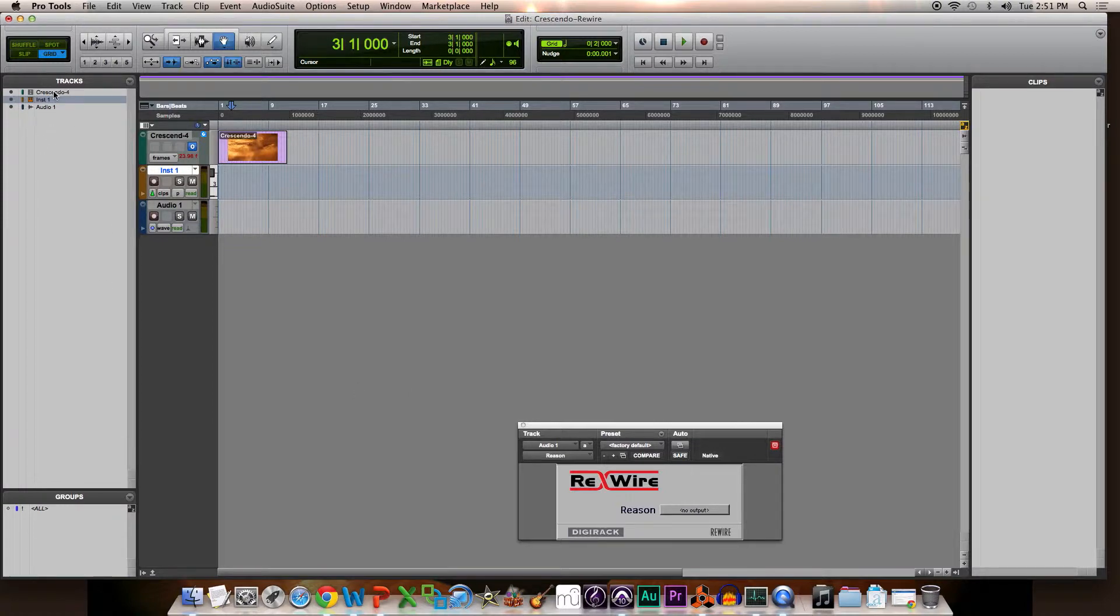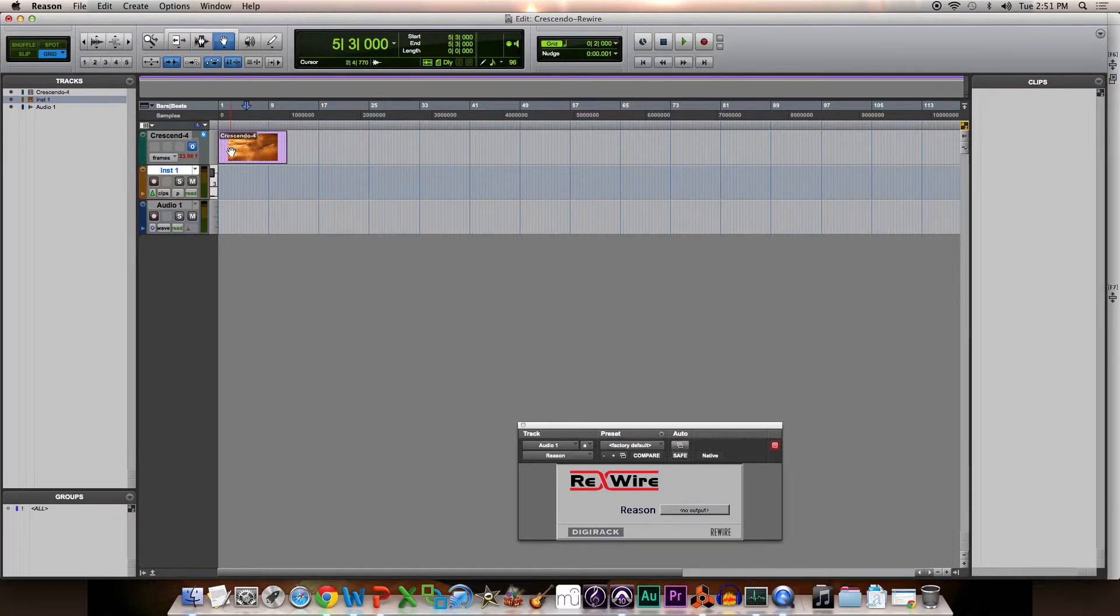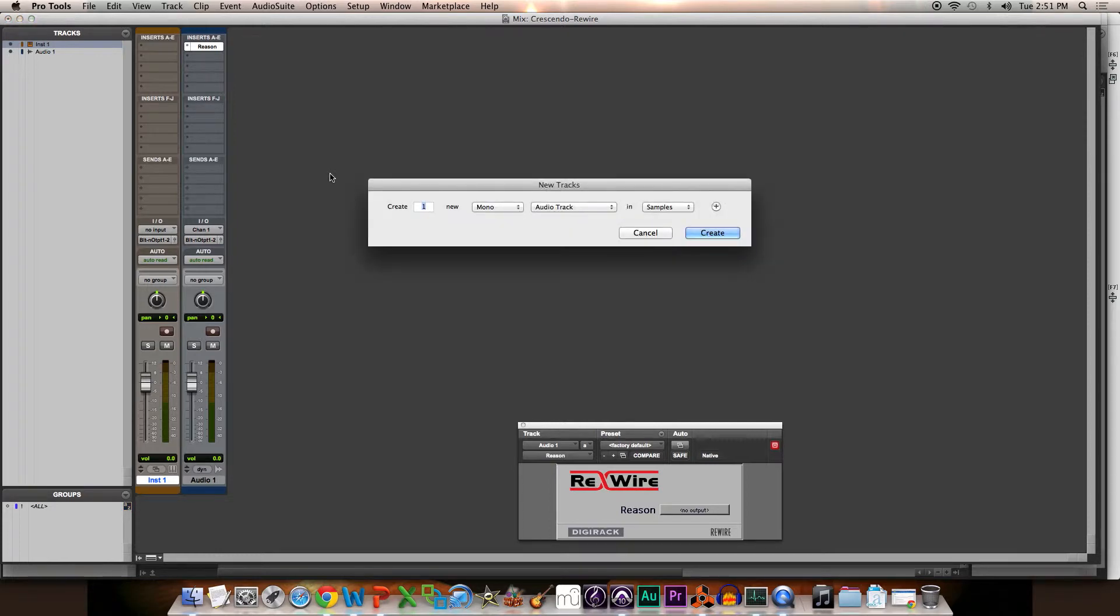I put the video file right here on its own video track. Then you go to your mix window and hit Command Shift N to create a new track, or go up to Tracks here in the menu.